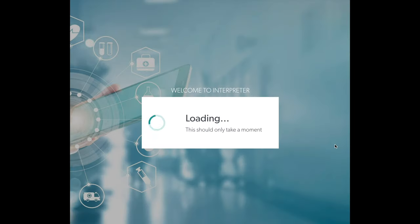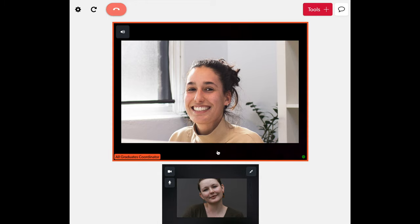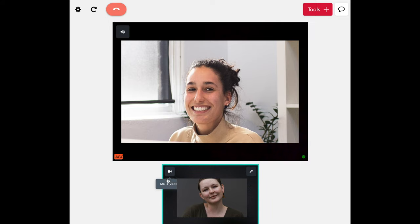When the call has started, you should see both yourself and the All Graduates coordinator. In the top left corner of your video, you will see two icons representing your camera and microphone.